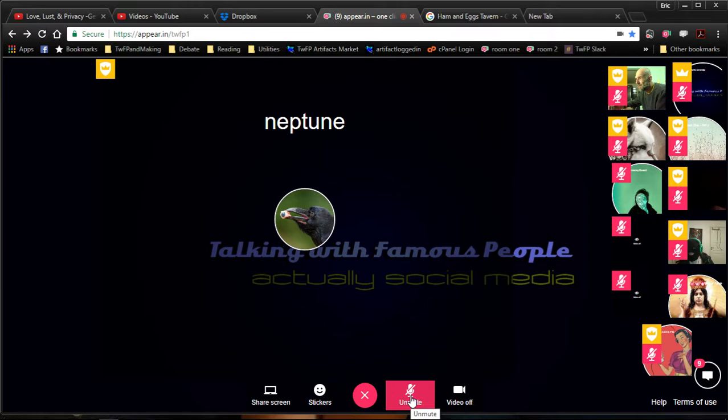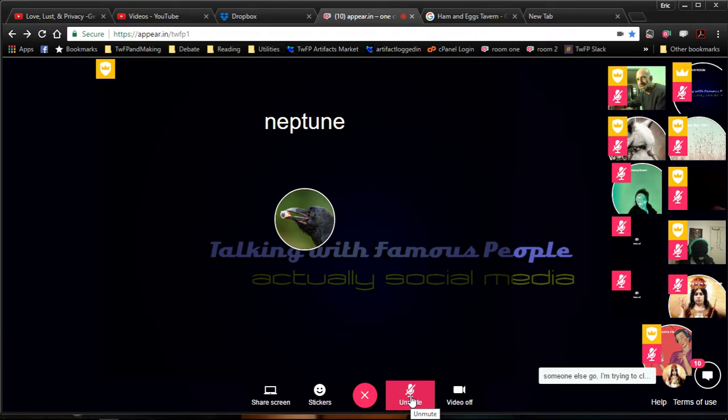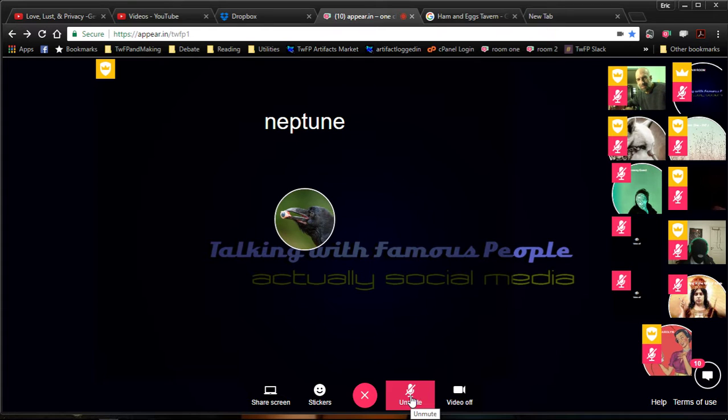So come be a famous person, or act as host and ask the questions. Participate on camera, on mic, or stay hidden and use the chat feature to interact if you prefer. We're all about autonomy around here. Regardless, the real question is, what do you want to talk about?